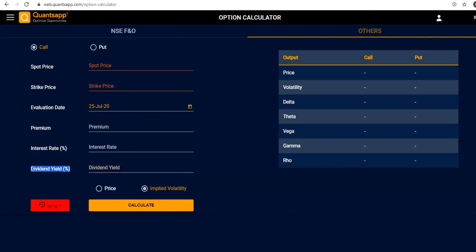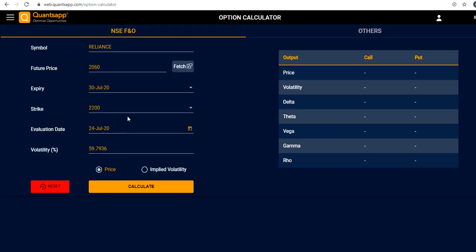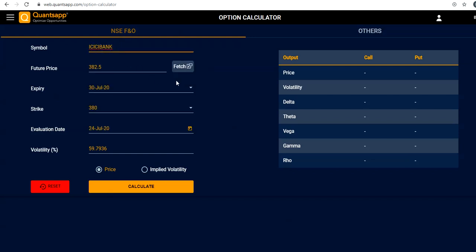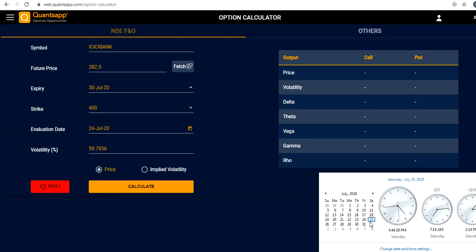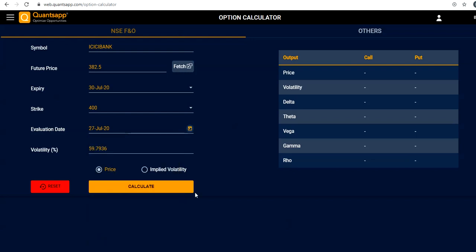The inputs you may need to provide include the dividend yield of the script, the interest rate of the treasury bill, the current premium, the strike price, and the spot price. I'll set the symbol to ICICI Bank and click 'Fetch' to automatically get the current futures price. The expiry I'm calculating for is 30th July, the strike is 400, and the evaluation date I'm looking at is Monday, 27th July.